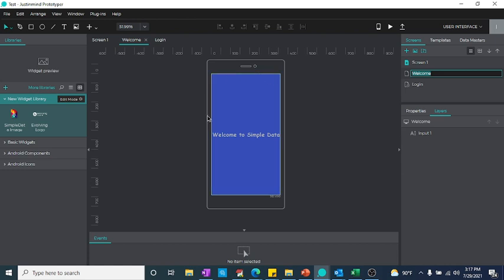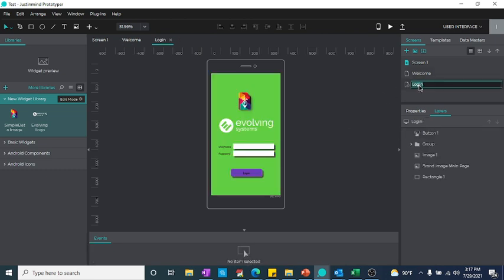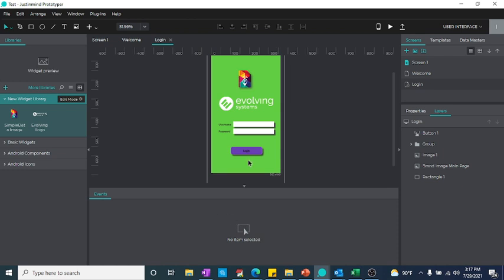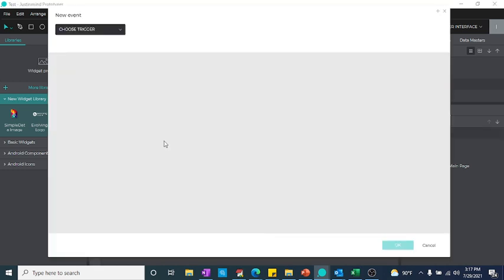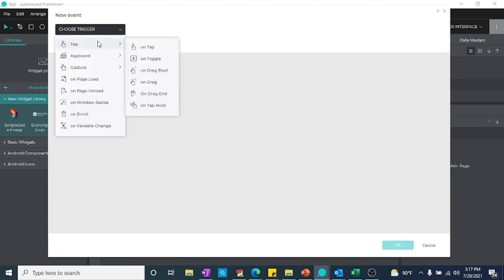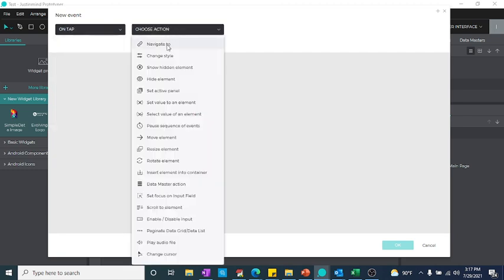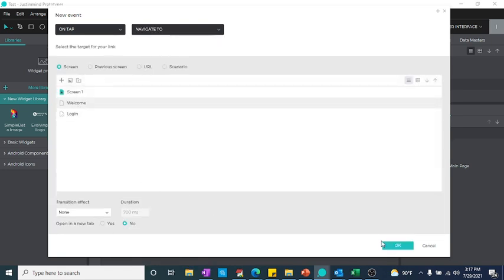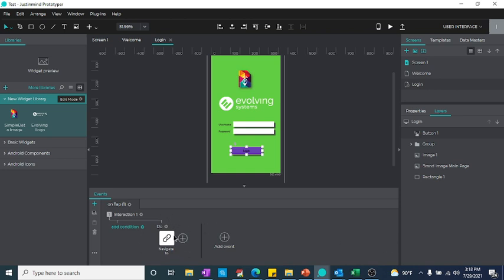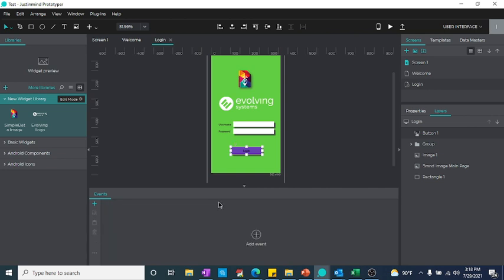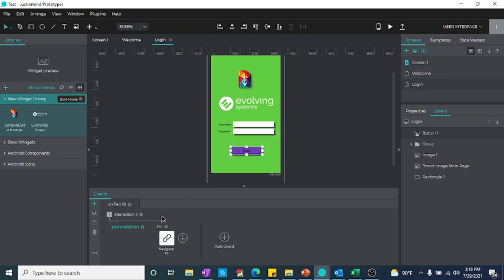Now I need to create the navigation. One way is to select the Login button, add an event, choose trigger 'On Tap' — since it is Android or a phone it is Tap; if it is a browser it would be Click — then navigate to Welcome Screen. The other way is to simply drag the Login screen connection to the Welcome screen. Either option works fine.